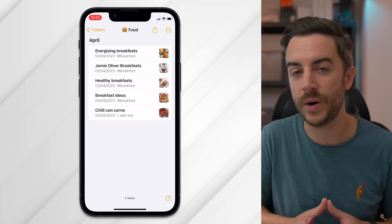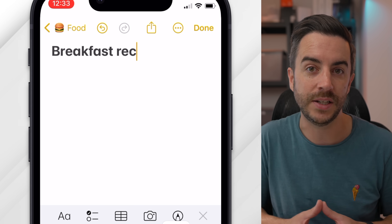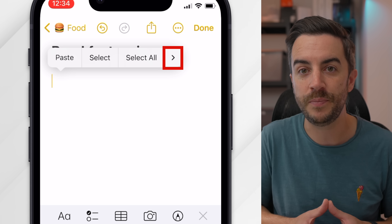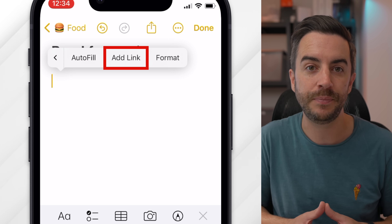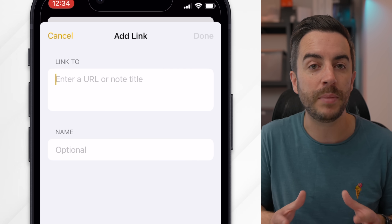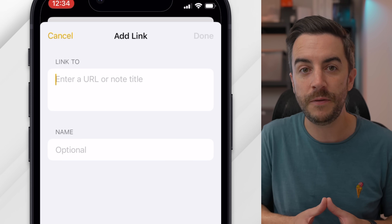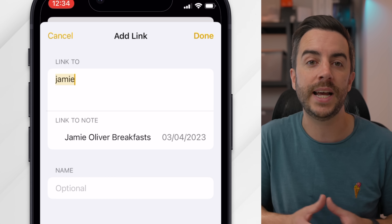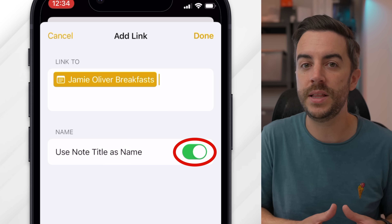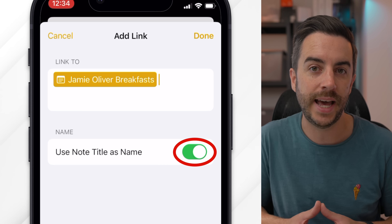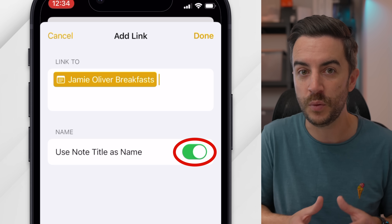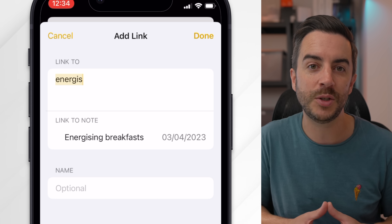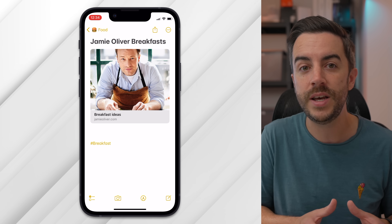Say for example that you've got all these breakfast recipes in separate notes and you want to create a single note to act as a directory. Create a new note, then tap and hold in the body of the note to get the contextual menu. Tap the right arrow until you see 'Add Link', tap on that, and a new screen appears. You could paste a link to a web page or another app, but here we'll begin typing the name of a note we'd like to link to. Notes shows possible matches, and you simply tap to select the one you want. By default, the toggle for 'use note title as name' is selected — you could toggle that off and input your own link name. Repeat the process to create as many links as you like, and simply tap on one to navigate to that note.